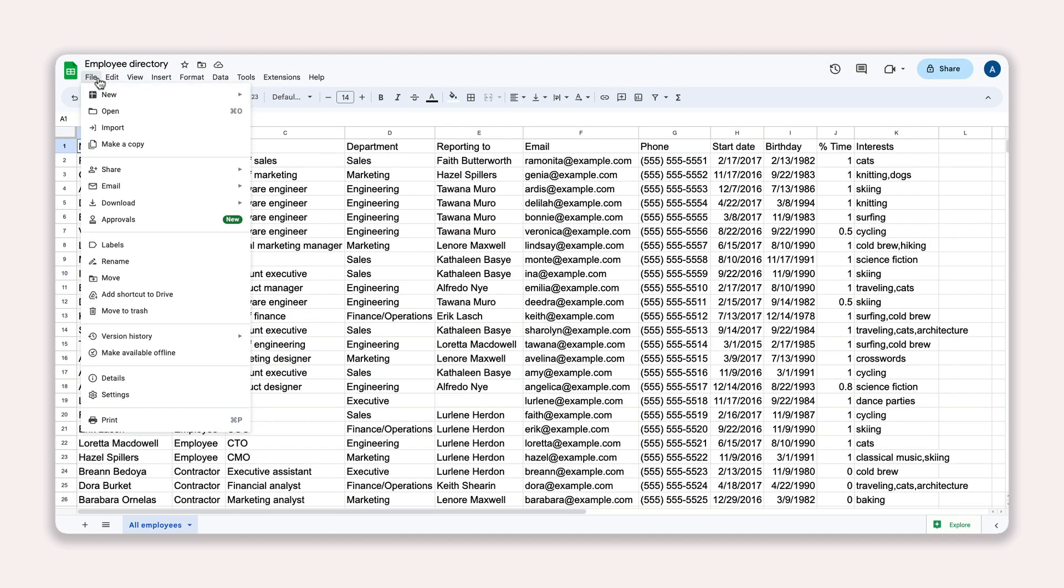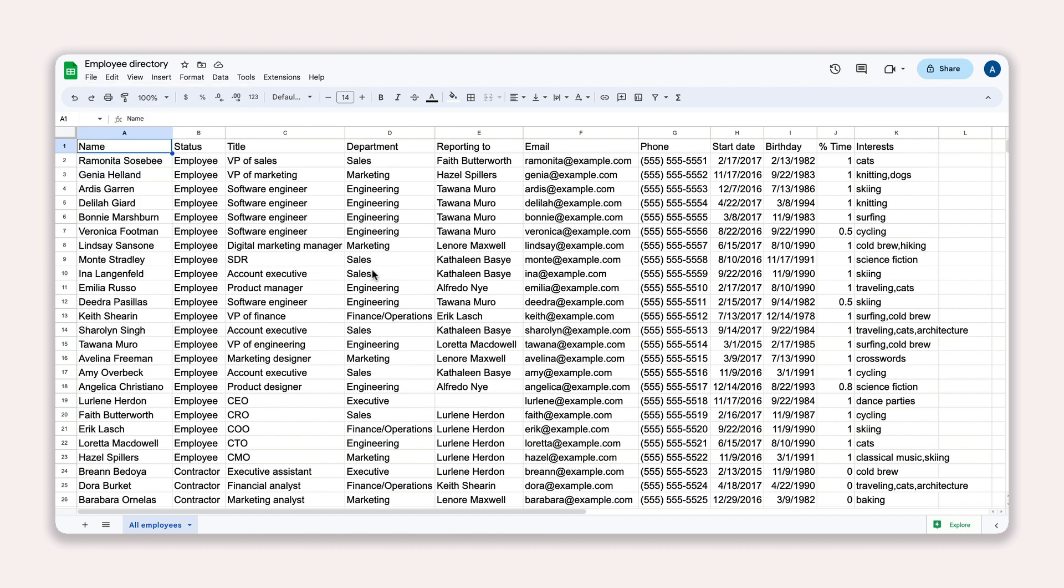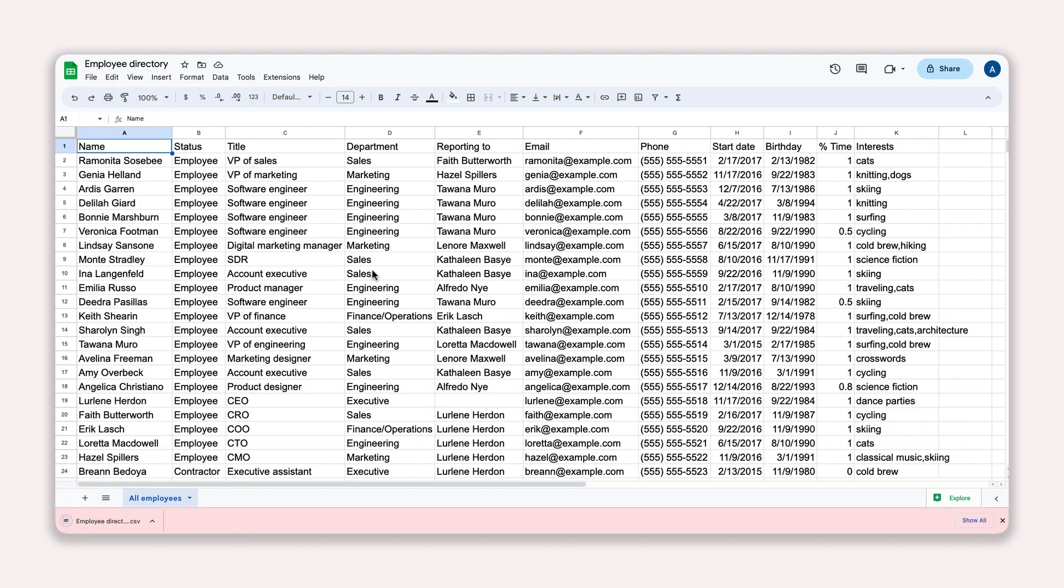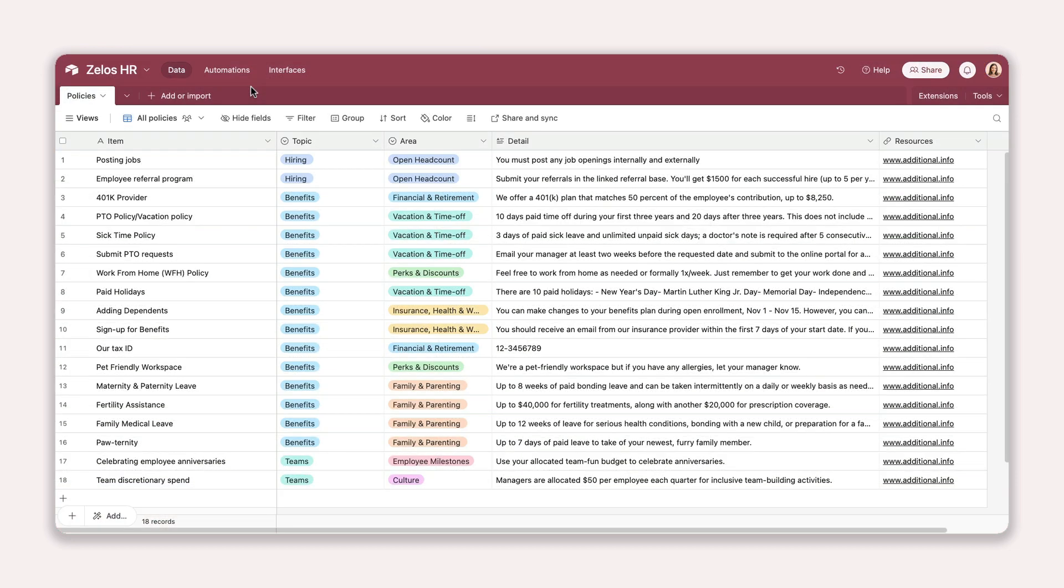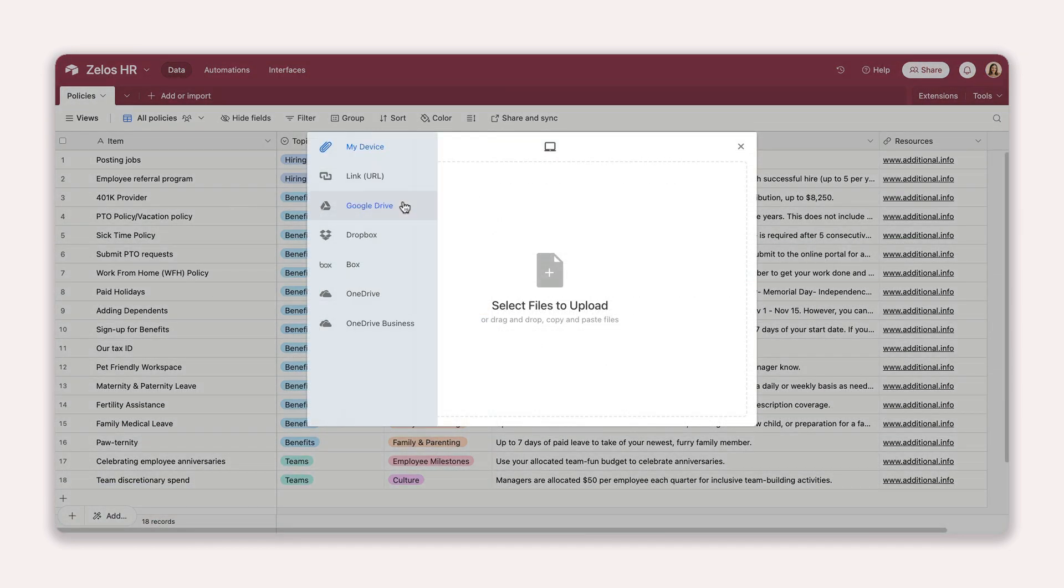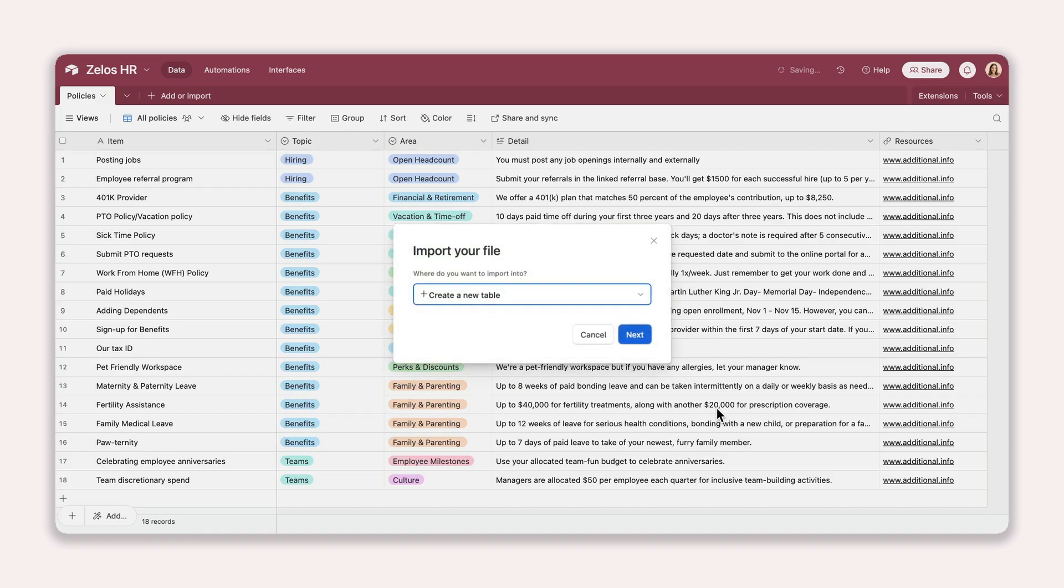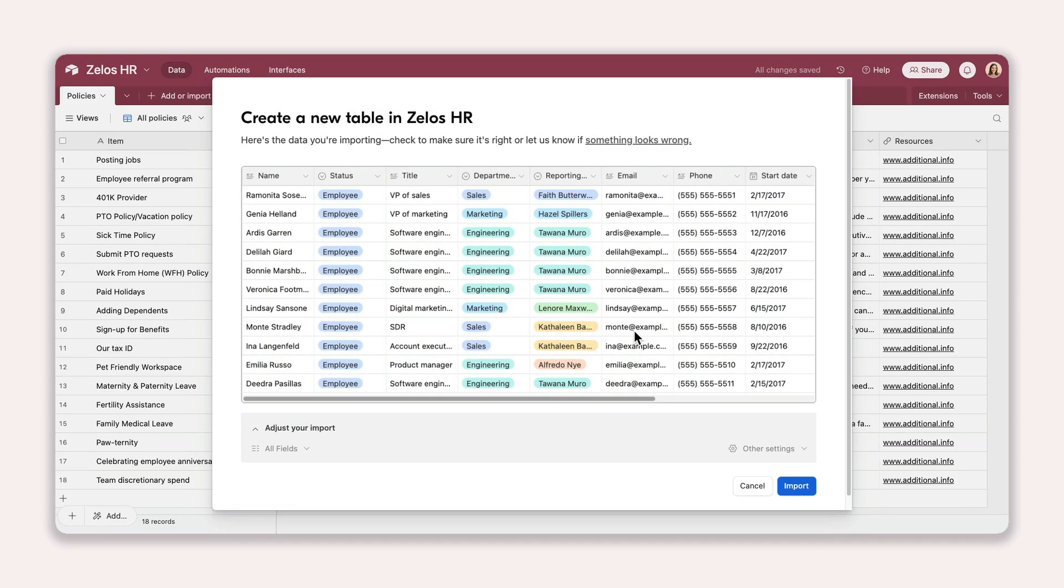So if you're using other spreadsheet software or task managers, chances are you can export your data as a CSV. Once you have your CSV in hand, simply click Add or Import at the top of your base in Airtable and drop it in. Your data will automatically import, turning columns and rows into records and fields.